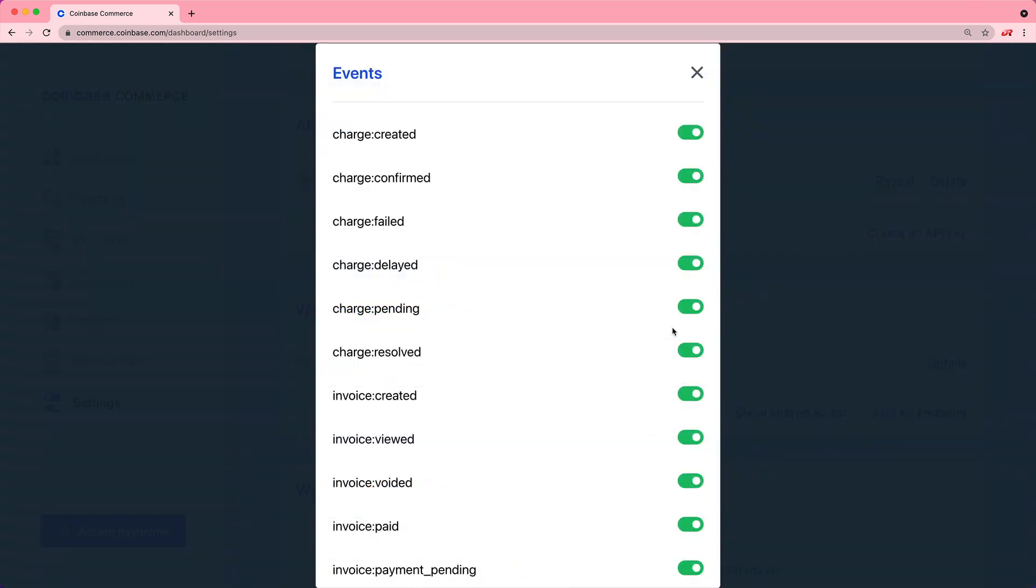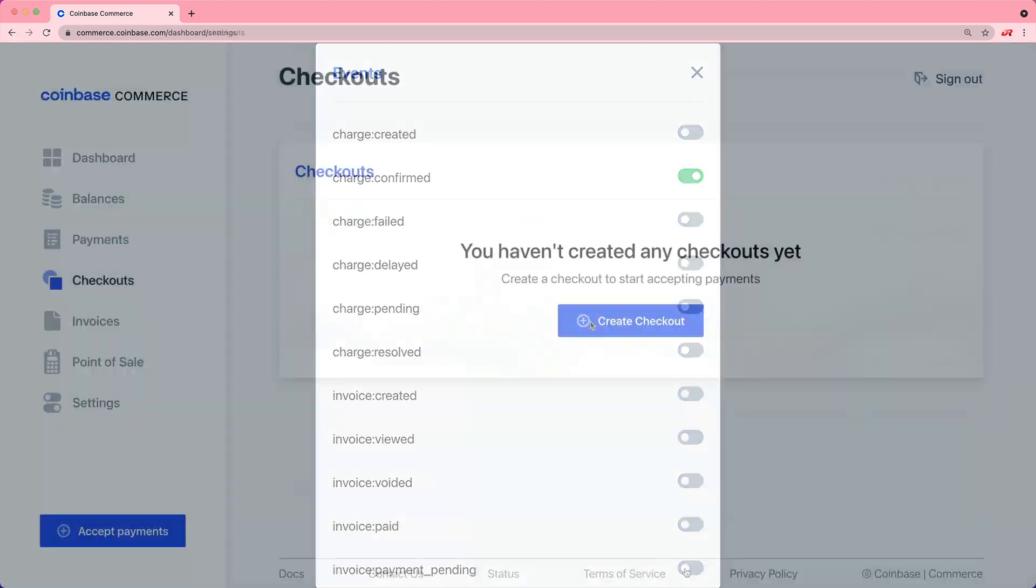If we go into the details of this webhook and we edit the events, you can see that there's a lot of different events that we can track. The most important one is going to be the charge confirmed because that means that a charge has been confirmed on the blockchain, meaning that there's been enough verifications on other nodes on the network to say that this transaction has taken place.